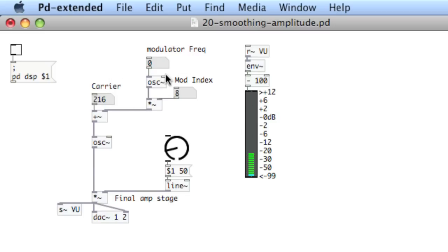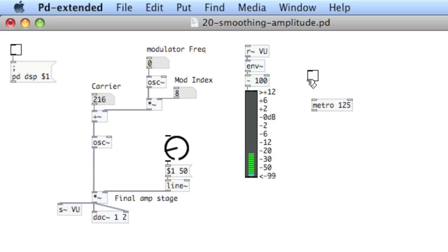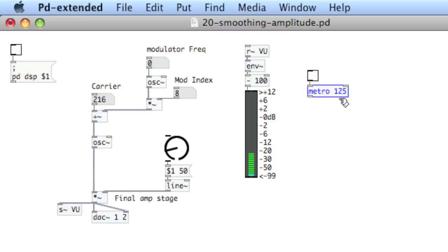Now you can do some really cool things with a metro and piping it into the modulation index and the modulation frequency. So we'll create a toggle and a metro and a metro at 125 and then a random number generator.